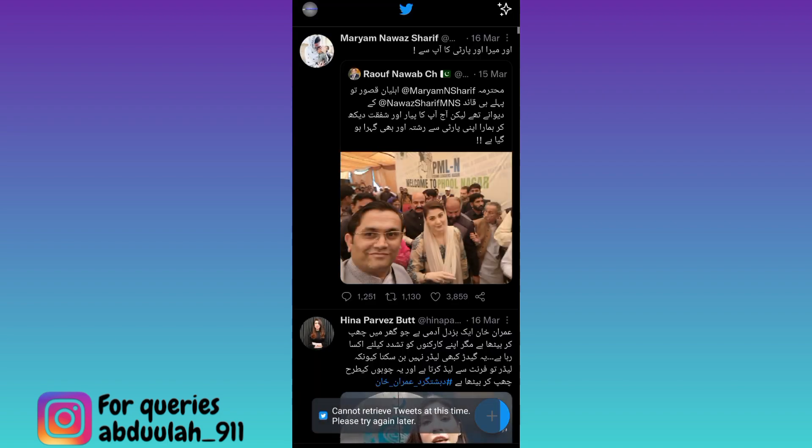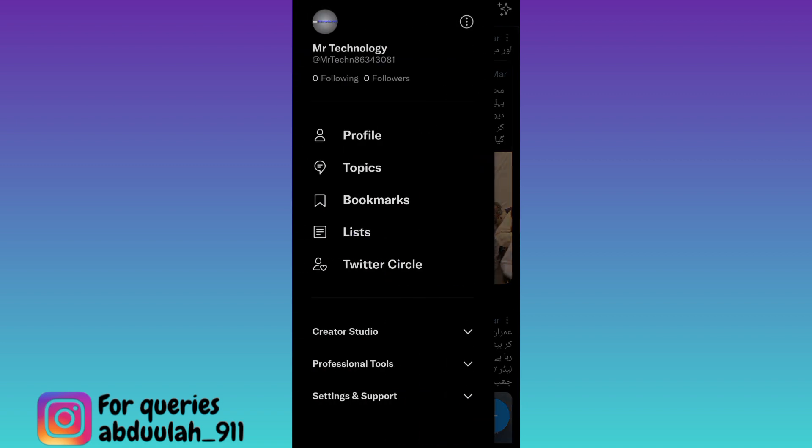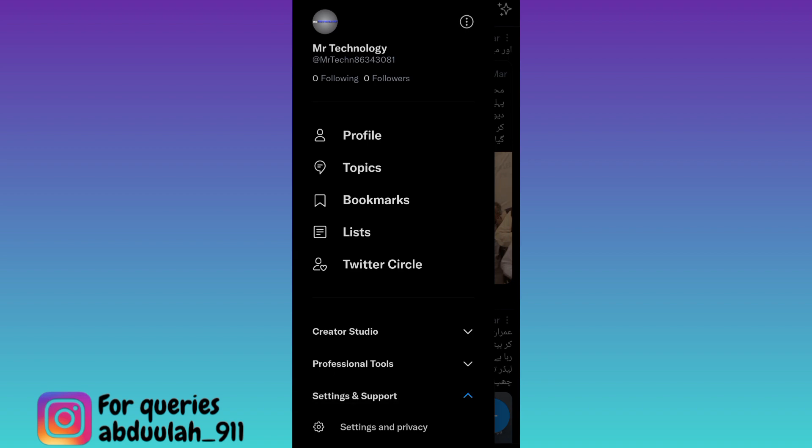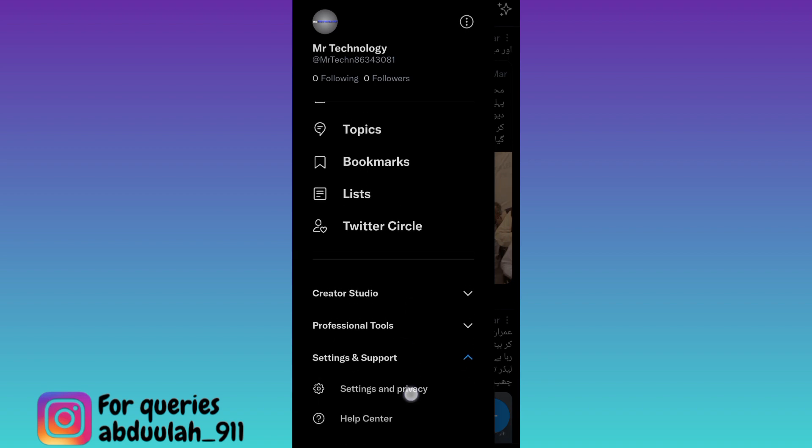At the top left corner of your screen, you will see your profile icon, so click on it. Then click on settings and support, scroll down and go to settings and privacy.